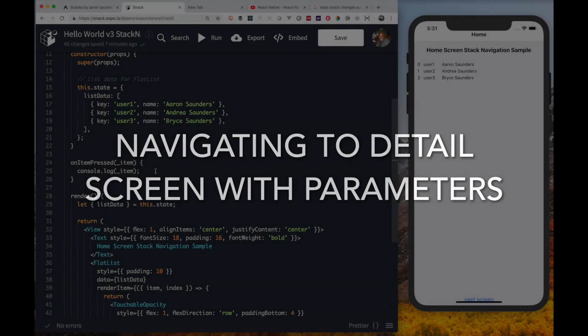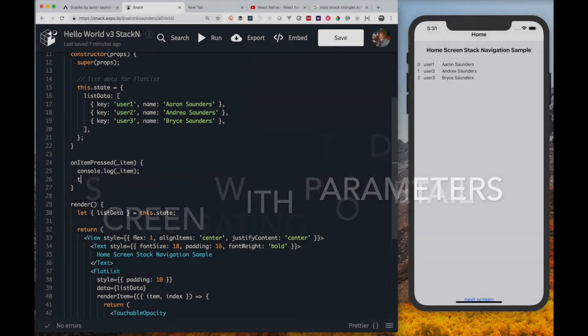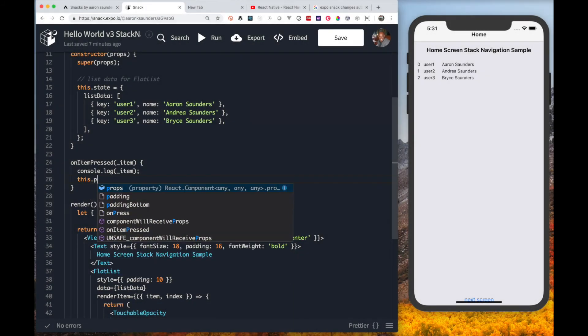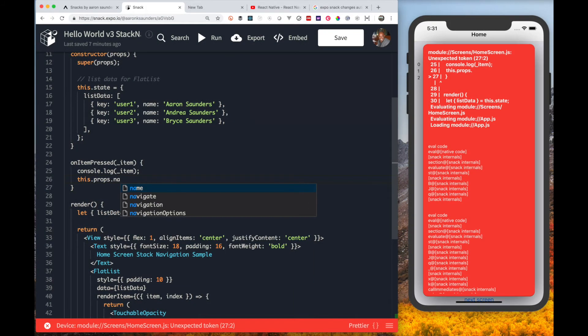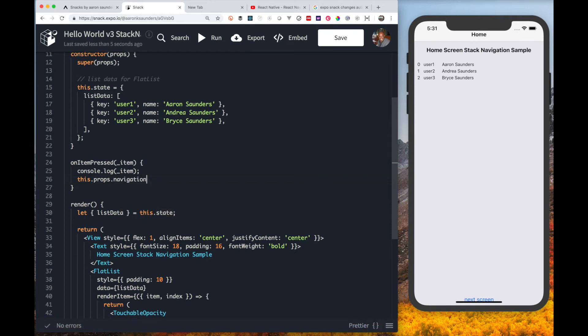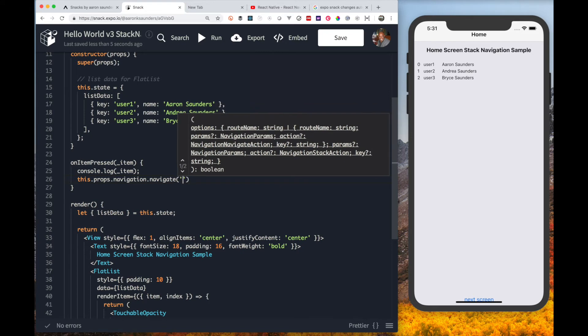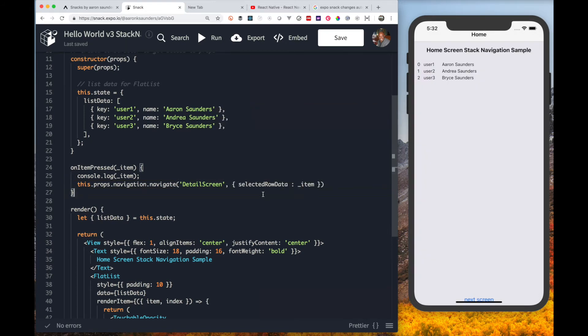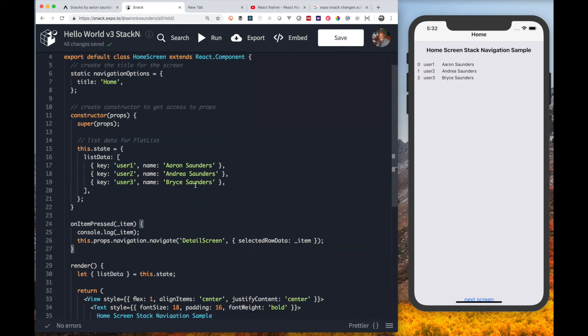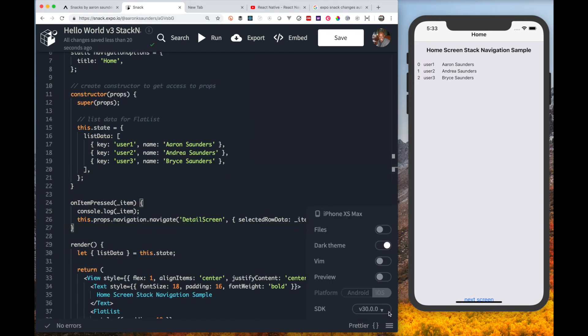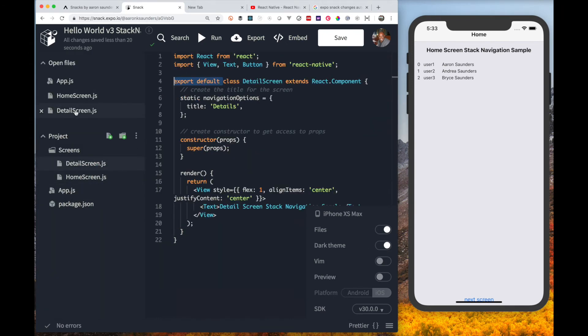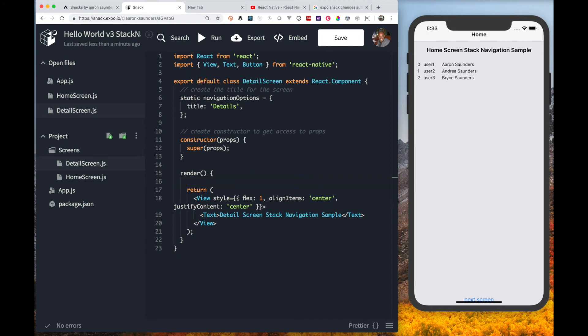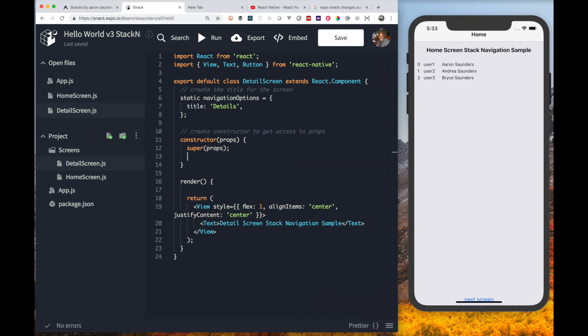When the user clicks a list item, we want that list item to be rendered on the next page. We have the navigation property available to us since we were rendered using React Navigate. We specify the specific name on the screen we want to go to and we specify the data we want to get passed to the screen.